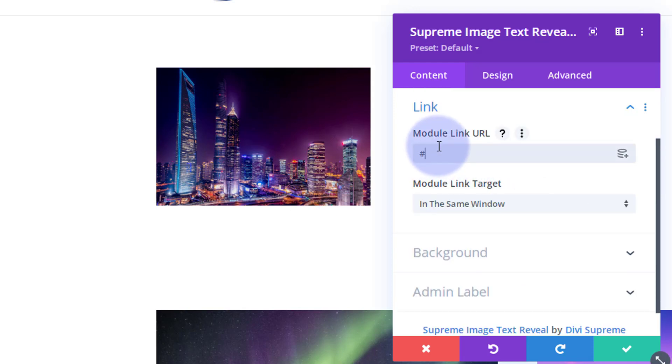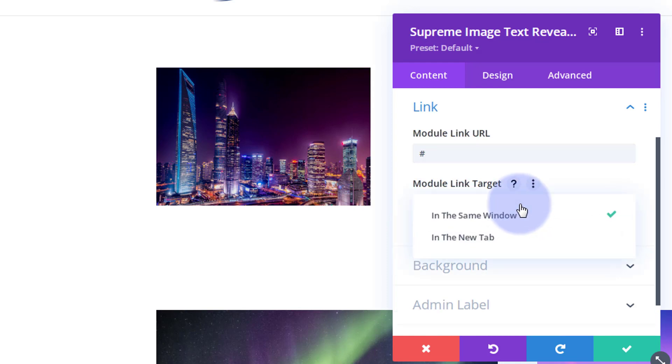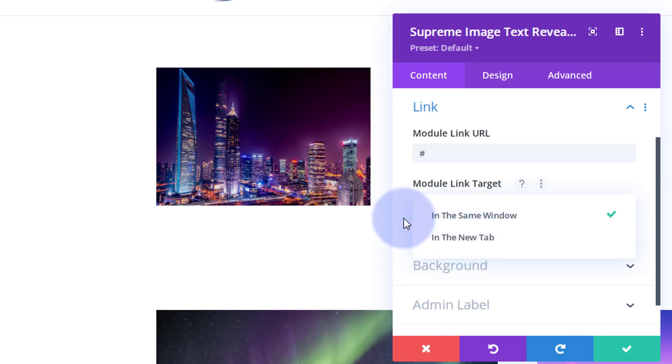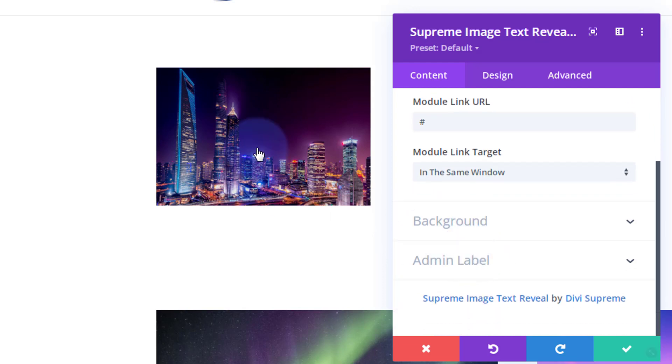Now if you want to link this whole module to somewhere, just down below you've got a link. Put your link in there where you want to take your visitors. Always best practice: if you're linking to your own site, keep it in the same window. If you're linking off-site, open it in a new tab so that your site stays open. I'm not going to put a background color in here because there's no real need to, as we've got our image as the background there.